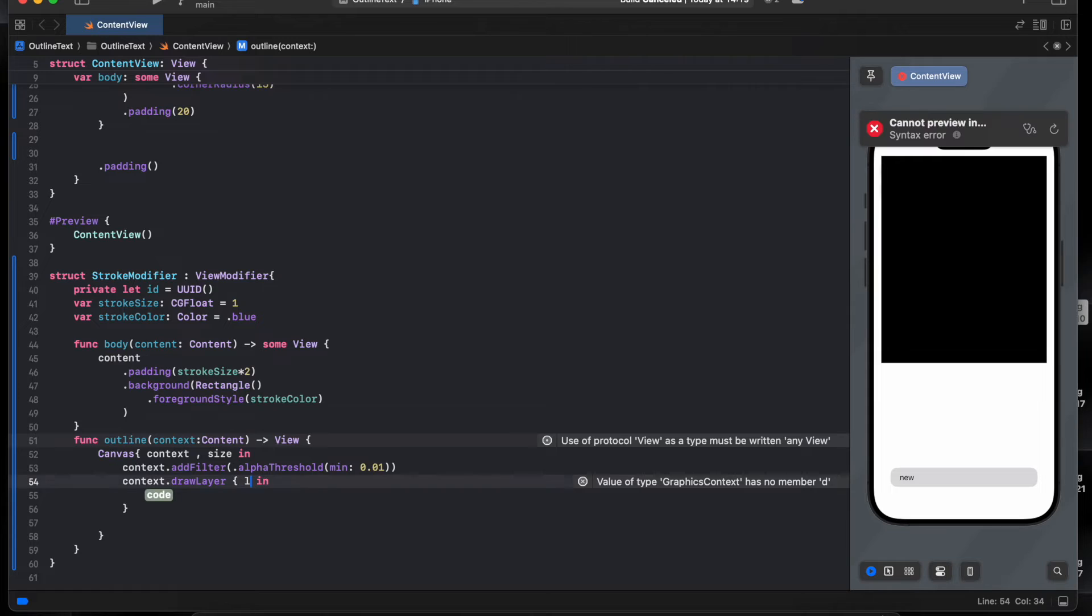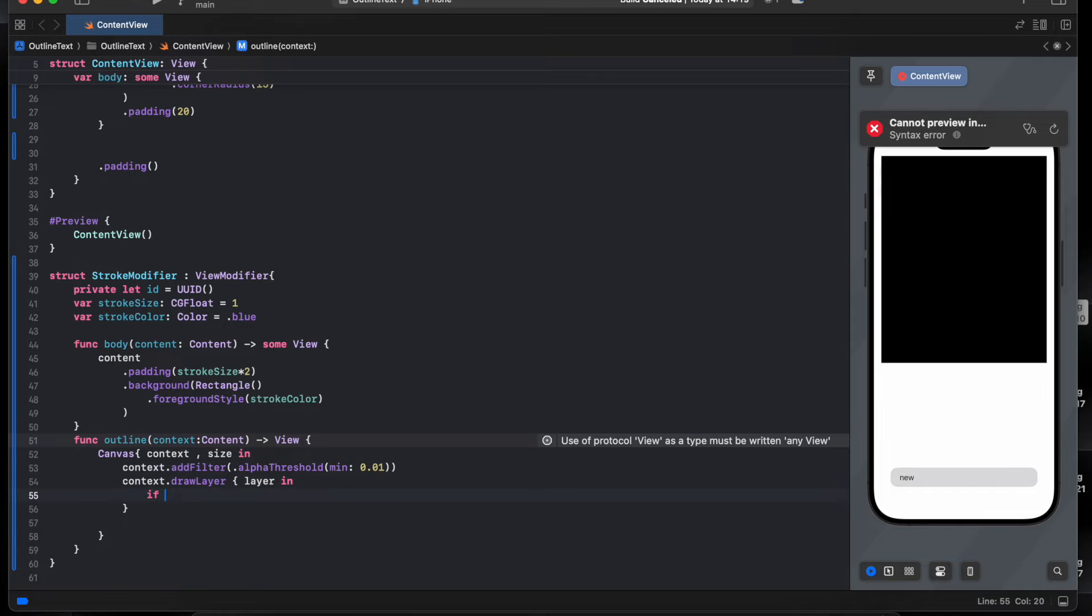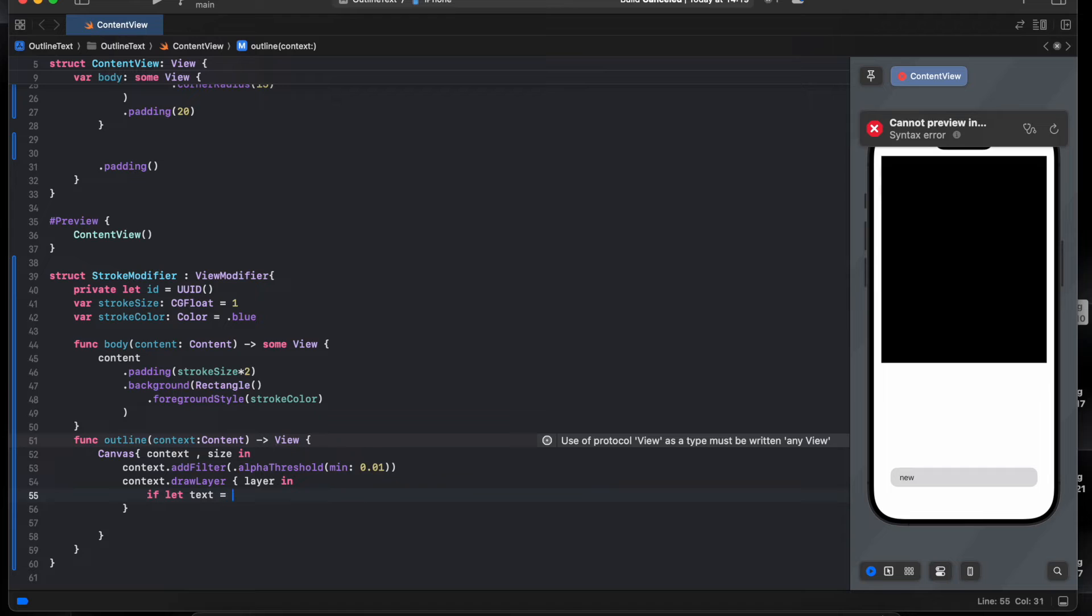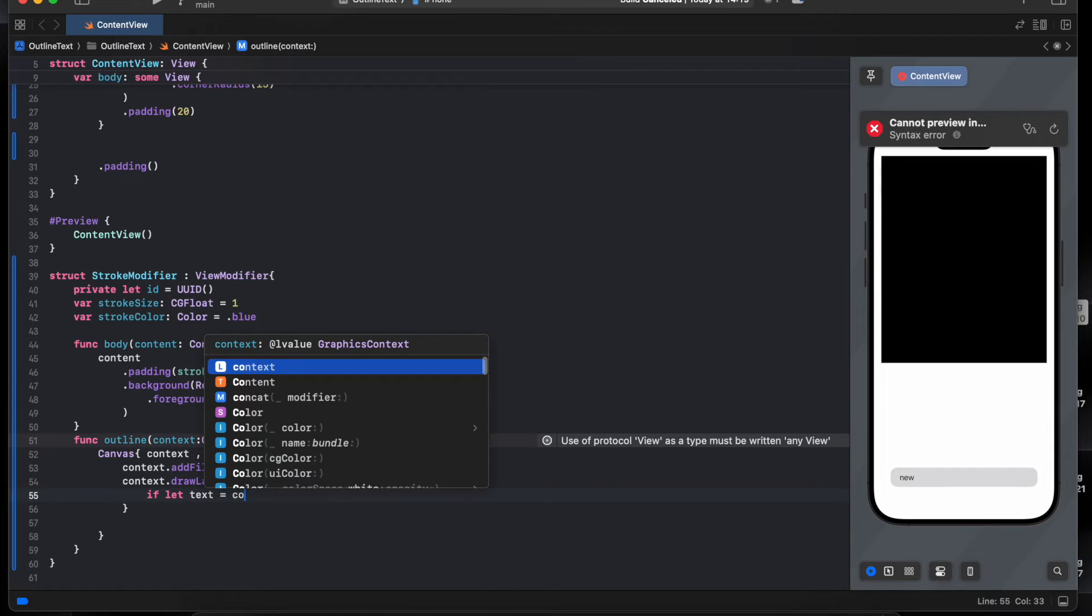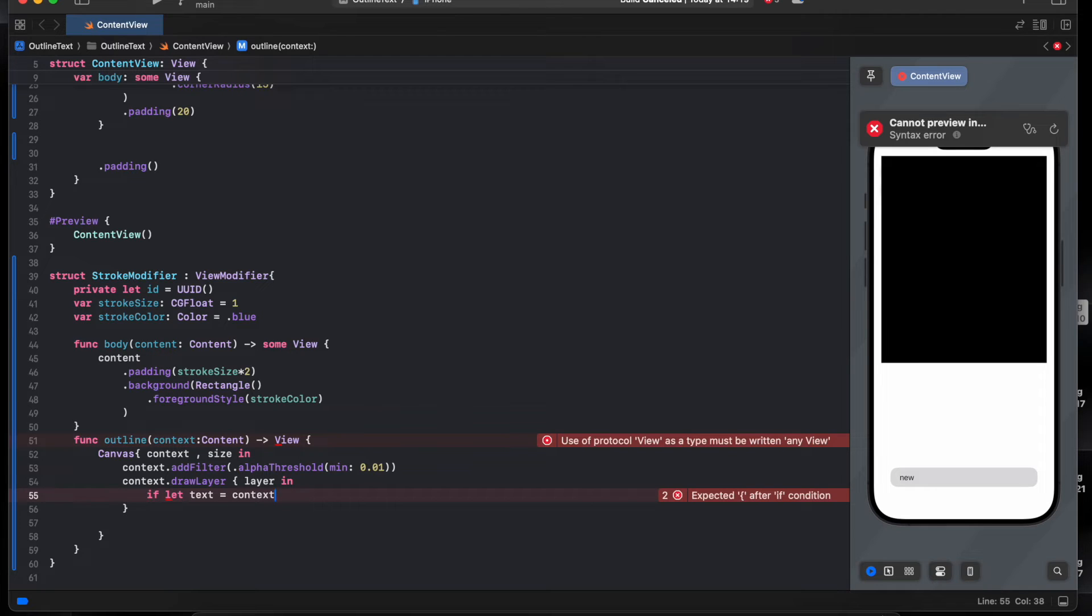We name it layer. If let text equal context text, we need to make sure there is text and not null.